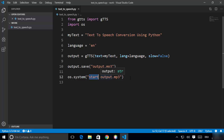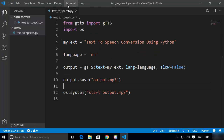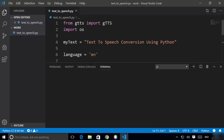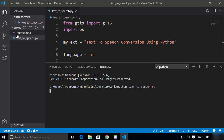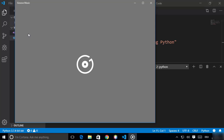That's the complete script to convert text to speech and save it as an MP3 file. Let's run it now — open the terminal inside Visual Studio Code, navigate to the working folder, and type 'python text_to_speech.py' then press enter. After a moment, the output.mp3 file will be created and opened using the default app.